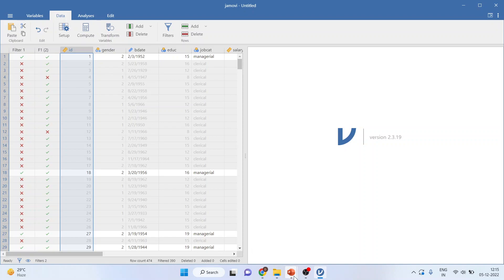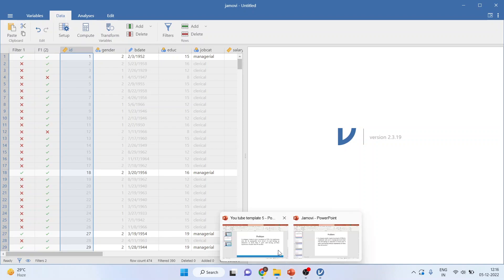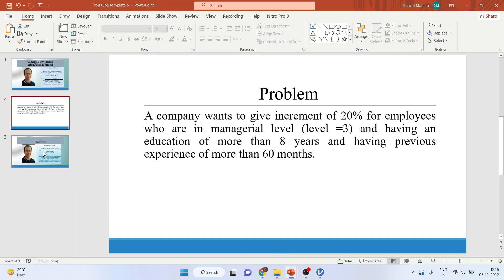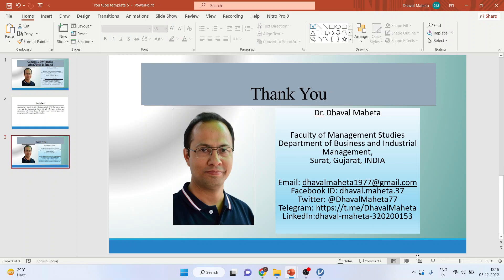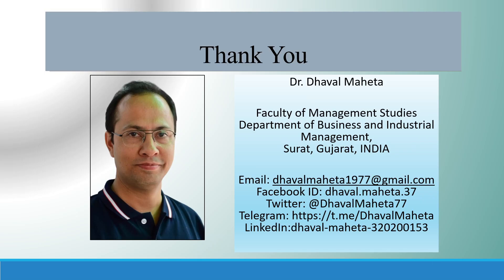This is the way you can compute the new variable using filters in JAMOVI. For more videos on JAMOVI, kindly subscribe to my channel. You can follow me on LinkedIn and Twitter. Kindly refer my playlist in which I already have uploaded many videos of JAMOVI. Please don't forget to subscribe to the channel and press the like button. Thank you.